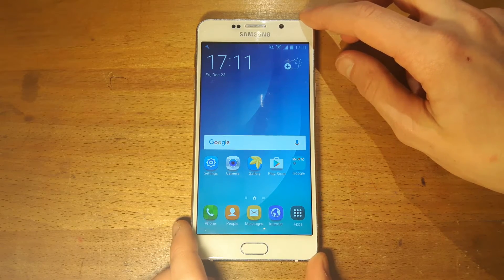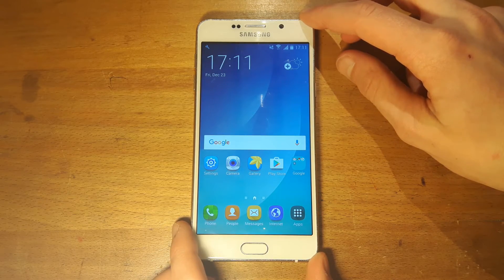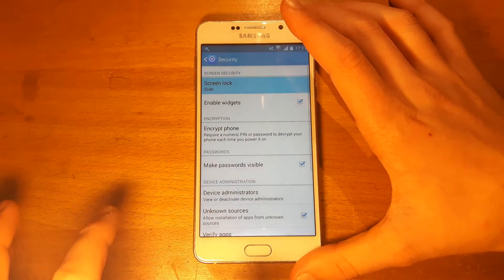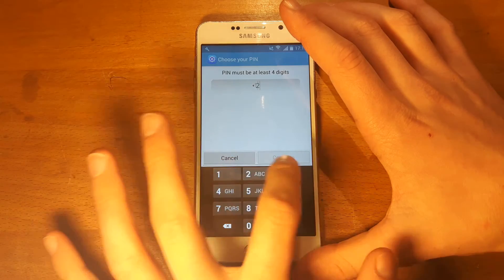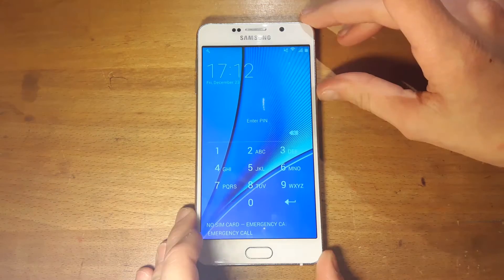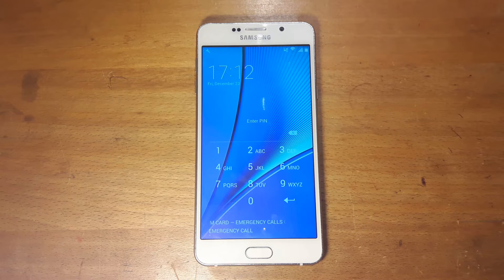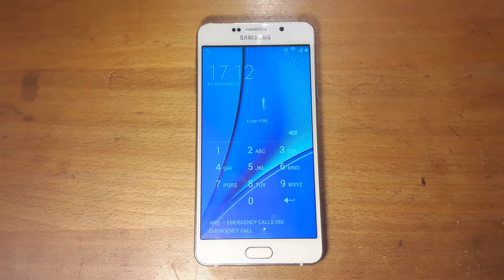So let's set a password. I'm going to do one two three, and there's the password. Let's say I don't know what the password is.